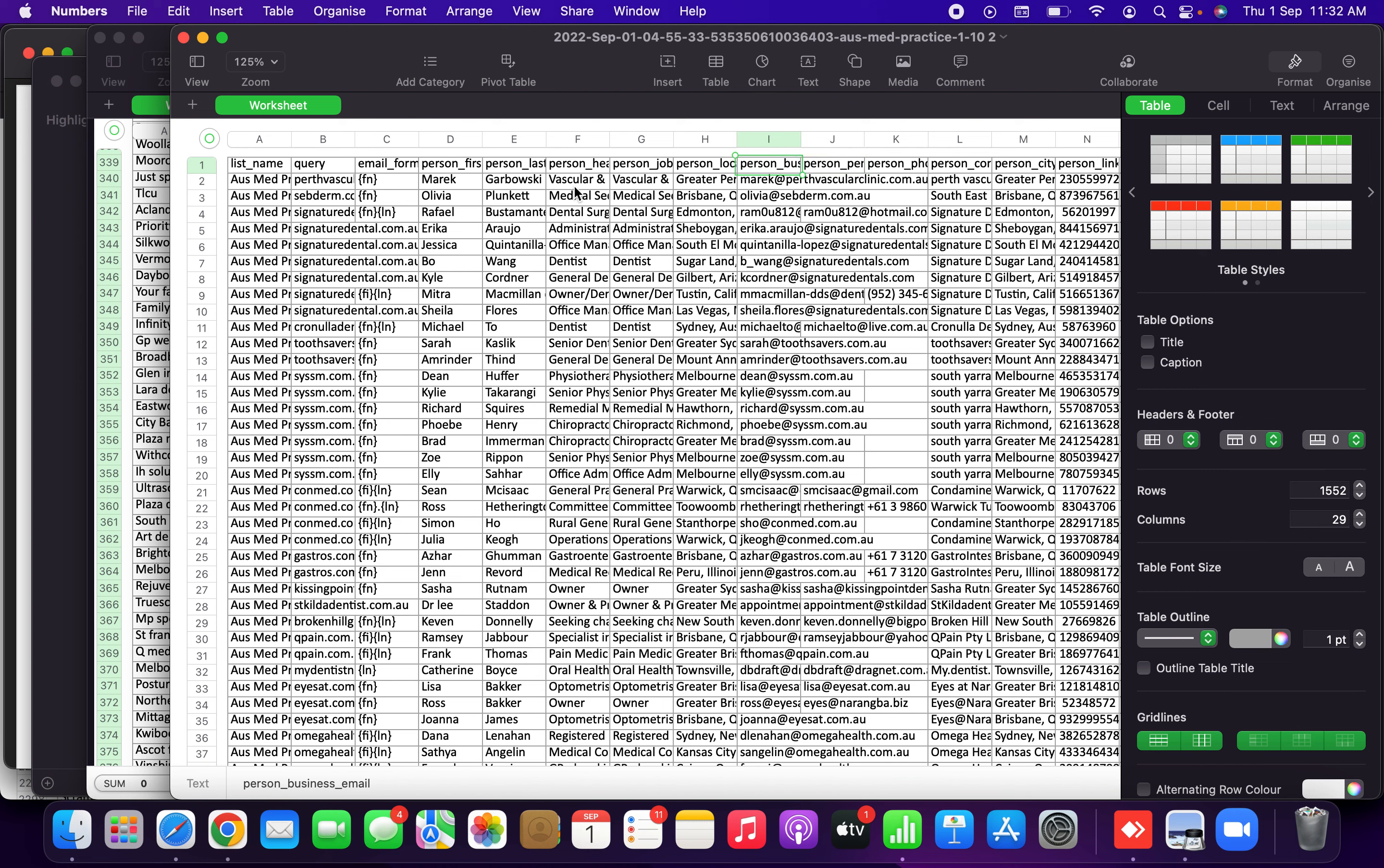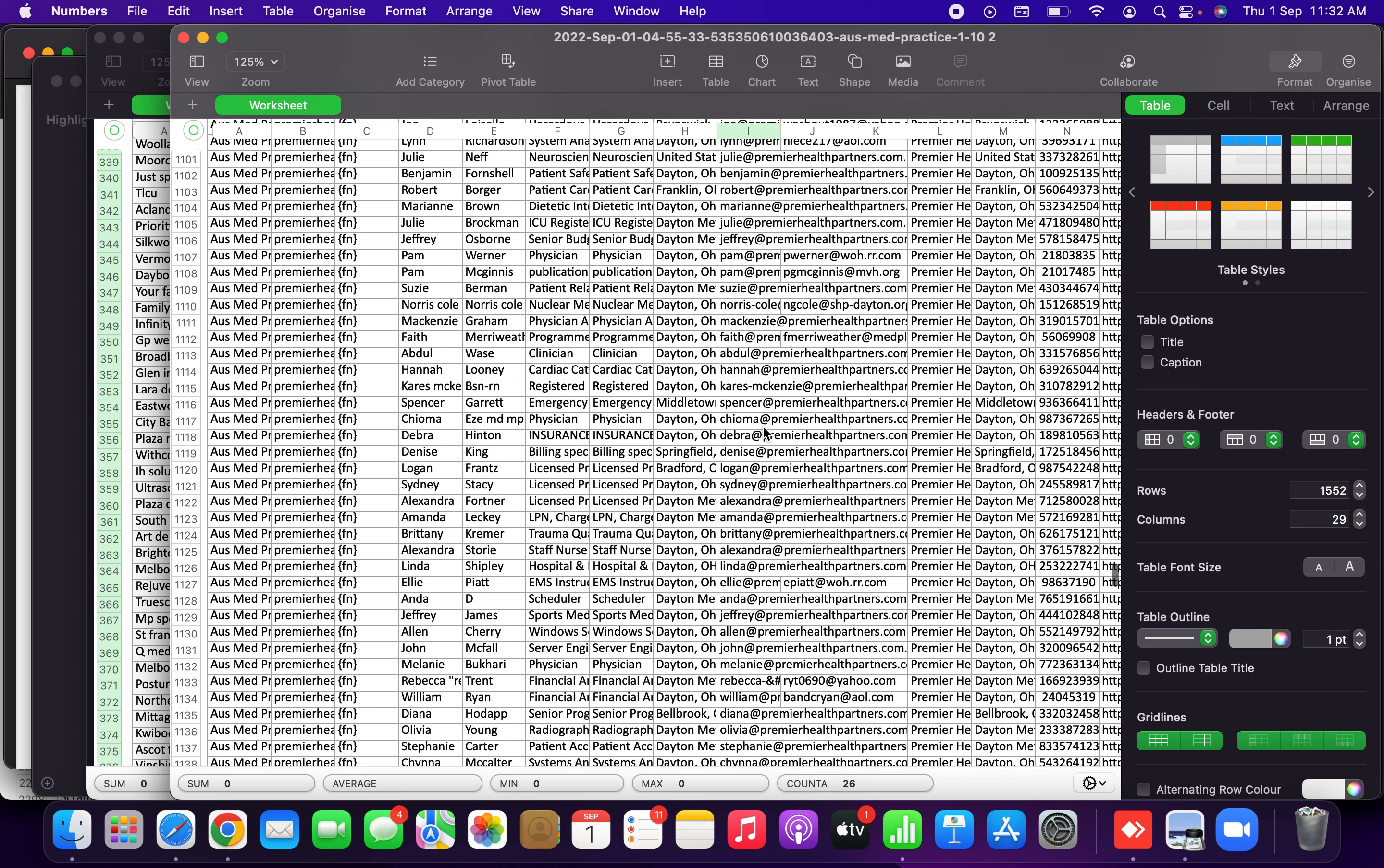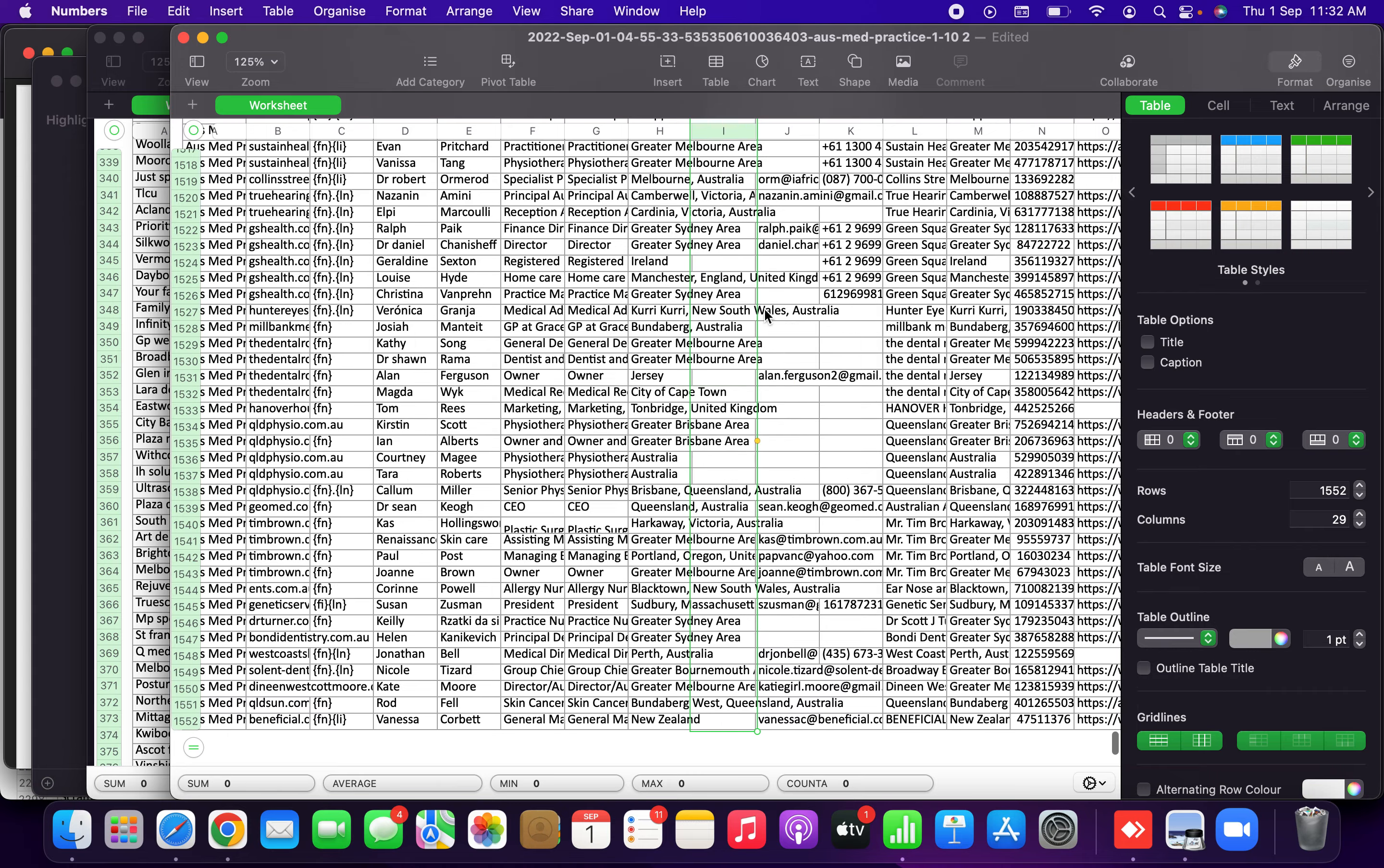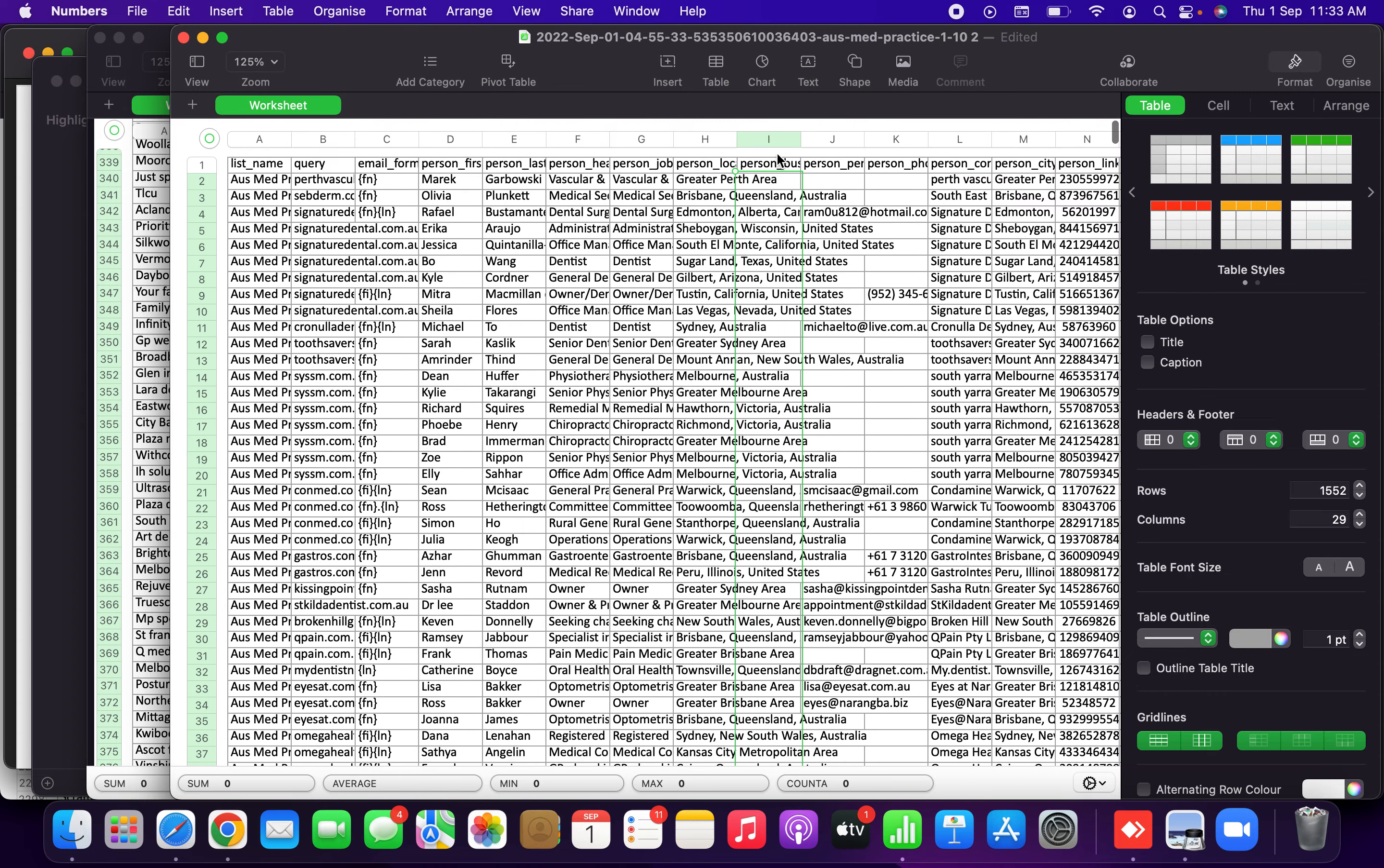Now what I suggest is you delete the business email ID because most of these email IDs are getting bounced, probably because they are changing it often. So you can just delete the business email IDs and you will just target the personal email IDs. The personal email IDs usually will not be changing.